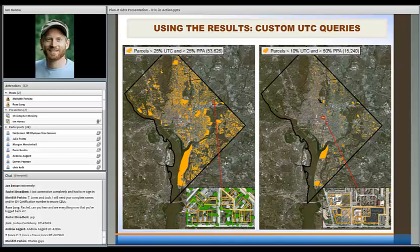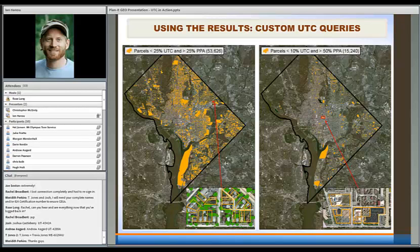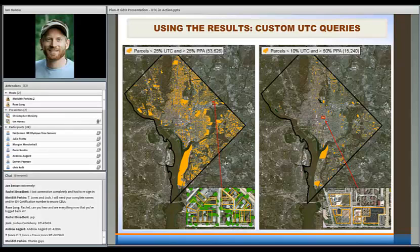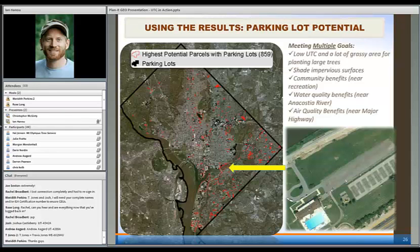This next example uses a query in the GIS to tell us which parcel boundaries meet a certain condition of canopy cover and planting space. We're saying anything less than 25 percent tree cover and greater than 25 percent planting area — each parcel has to meet both conditions. The example on the right shows a much more constrained query: properties with less than 10 percent tree cover but greater than half the property available for planting area. That's a much more constrained result — just 15,000 out of 135,000 parcels met that query.